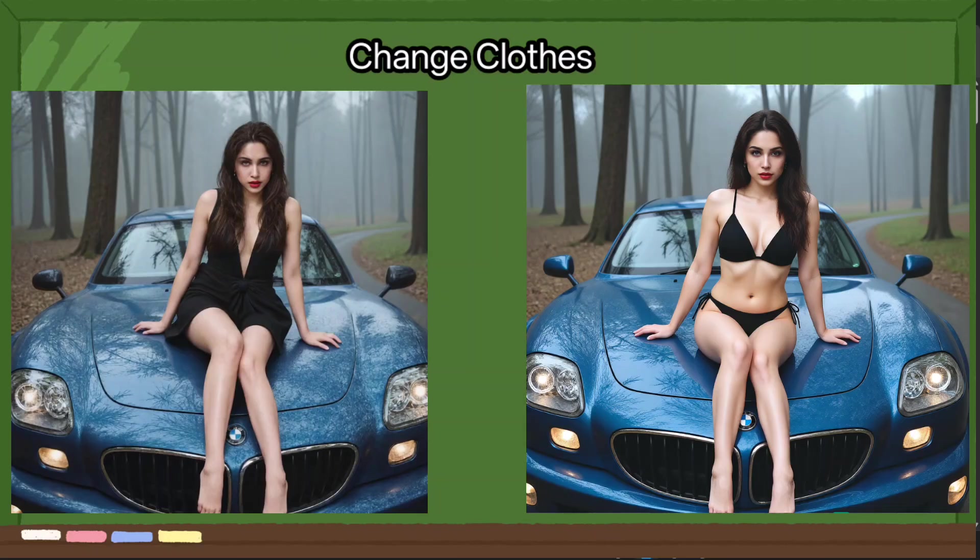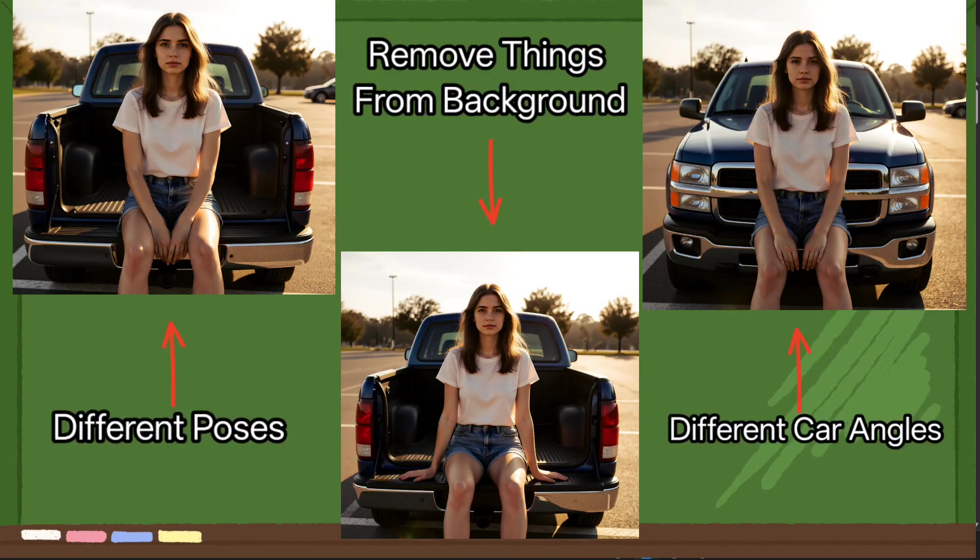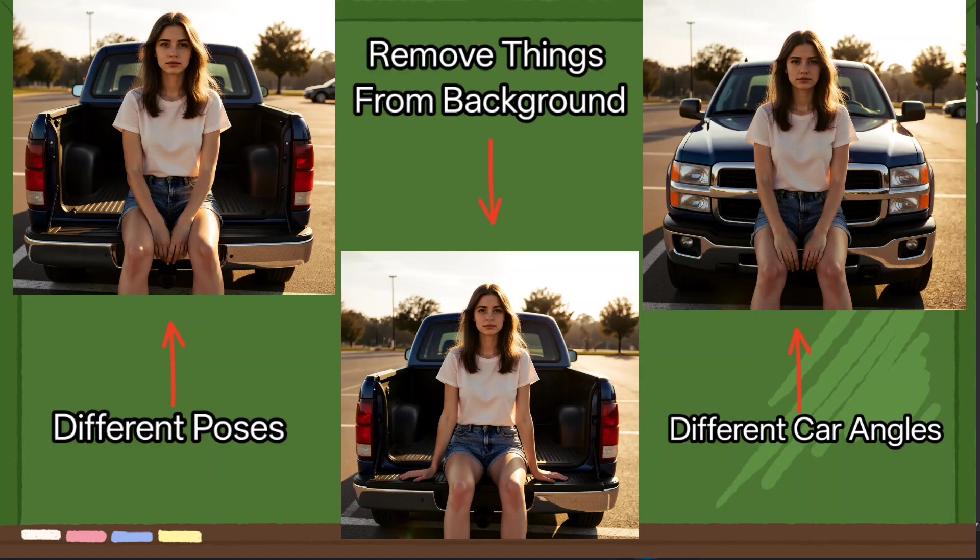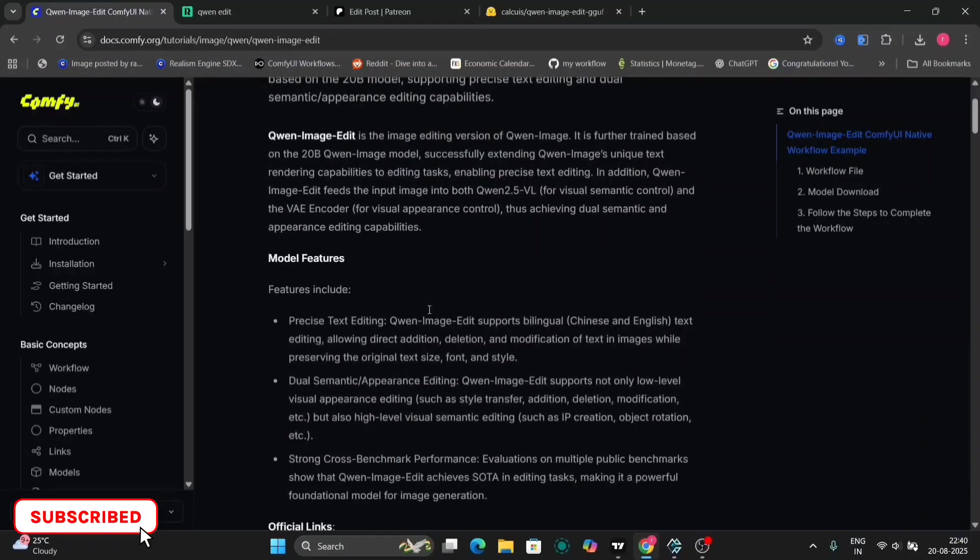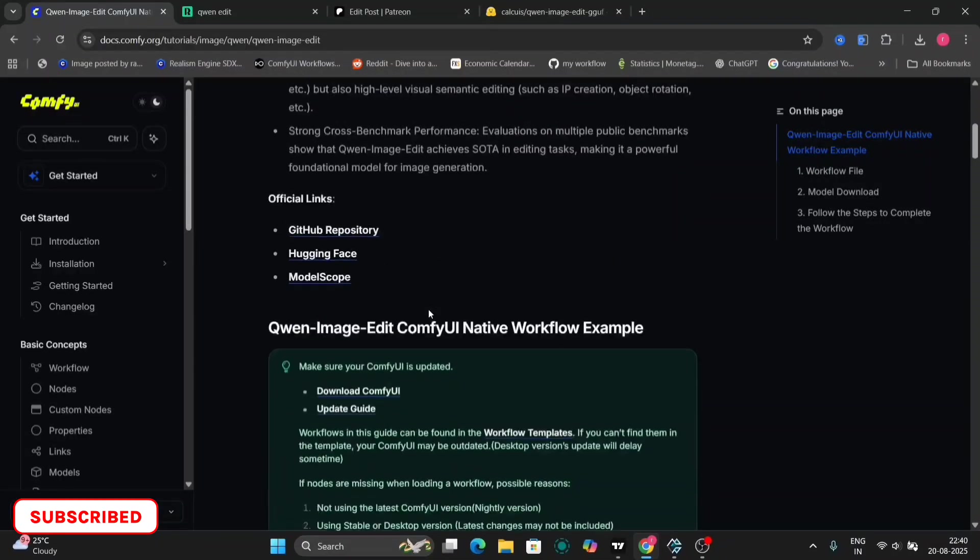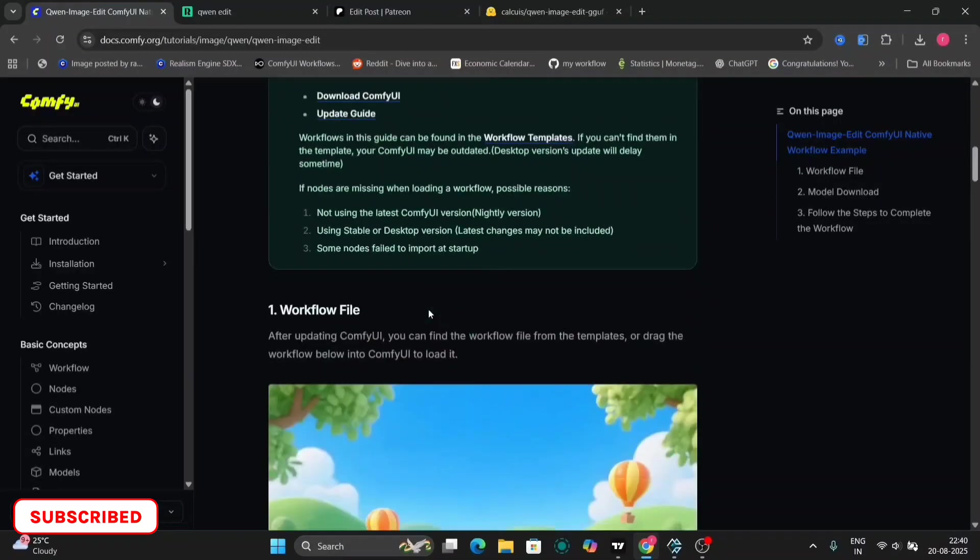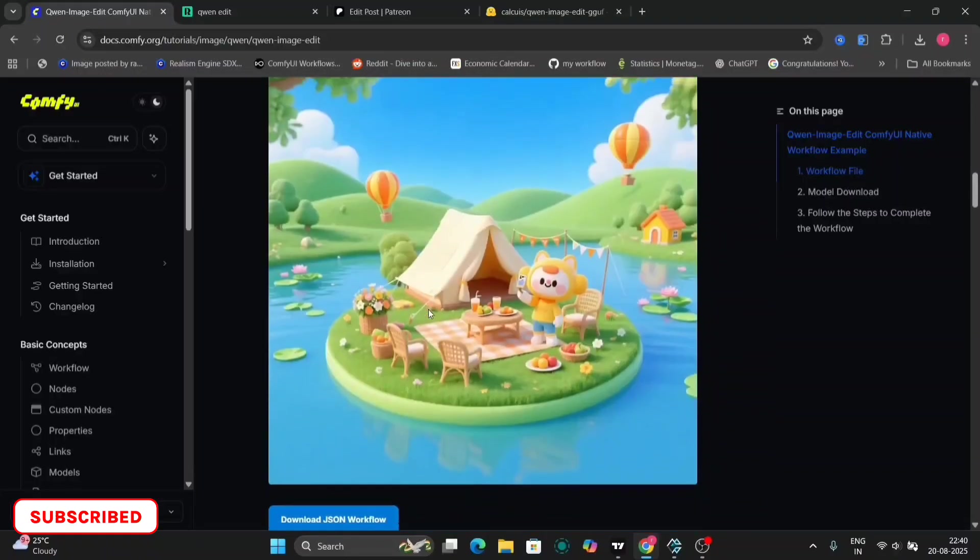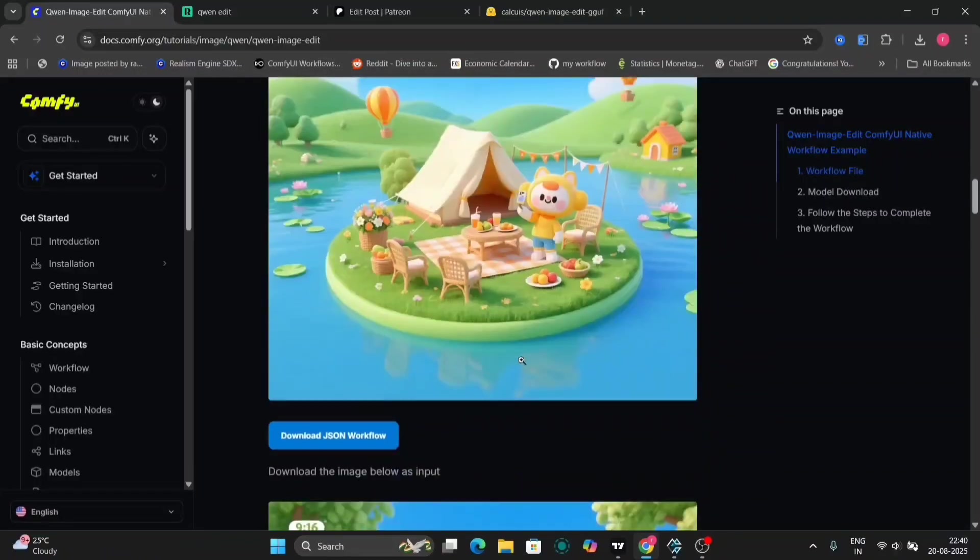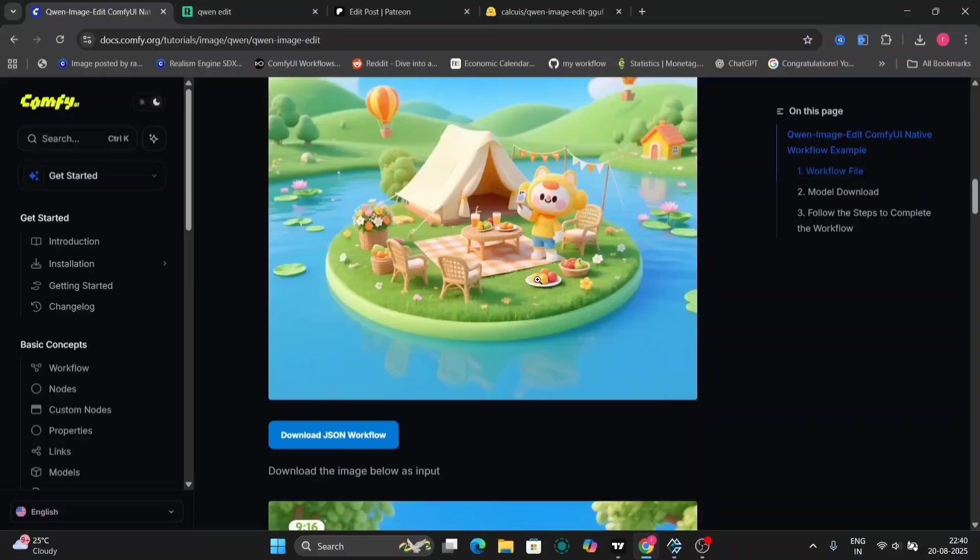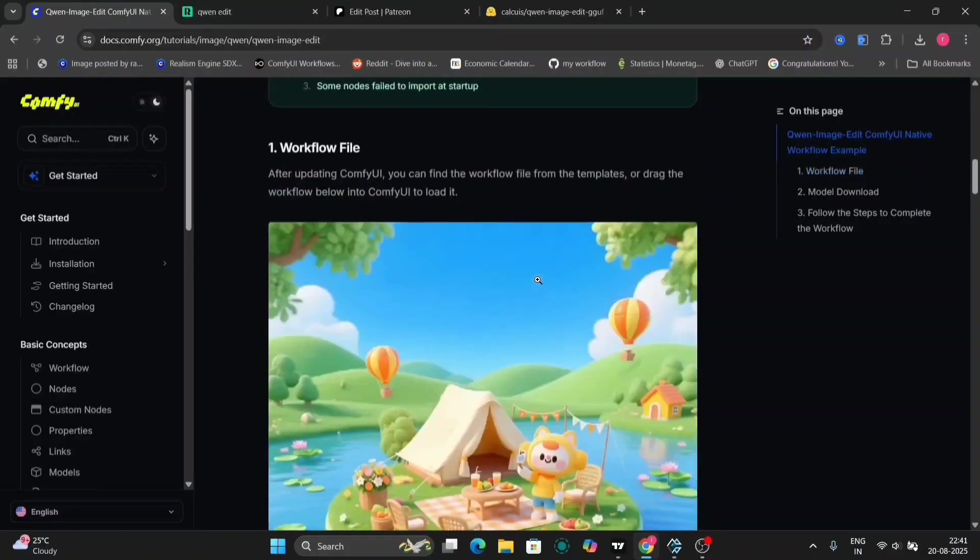And it's open source. I'll show you exactly how to install it and how to make it work, and it might be the most powerful AI image editing yet. So let's get started. As you can see, this is the Quen Image Edit page and native workflow example. We're in the ComfyUI official website.